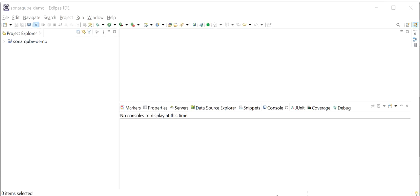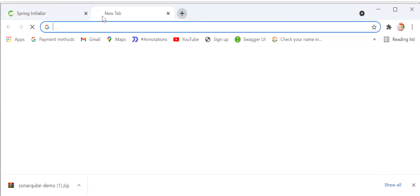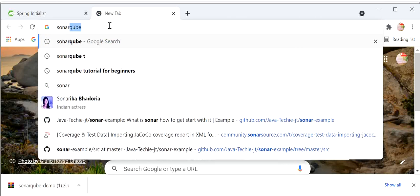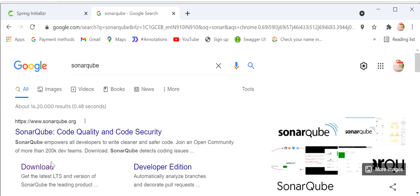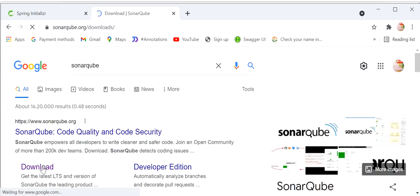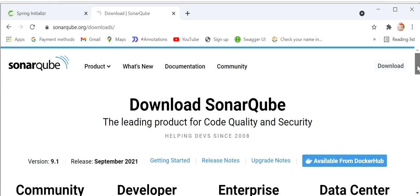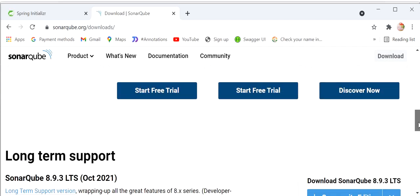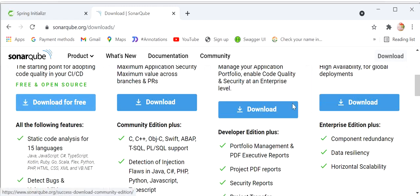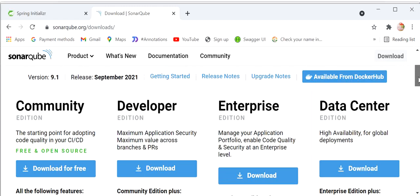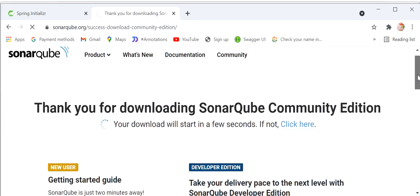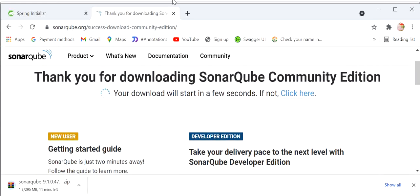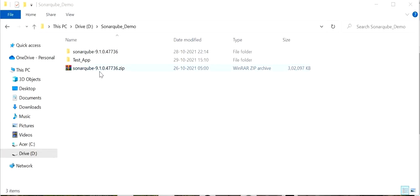We also need to download the SonarQube jar file. I will go to the SonarQube website and click on Download. Here we need to select the version and download for free. There are four types: Community, Developer, Enterprise, and Datacenter. We are going to use the Community — download for free. The download will start in a few seconds. I have already downloaded it and extracted the zip file, so a folder has been created.